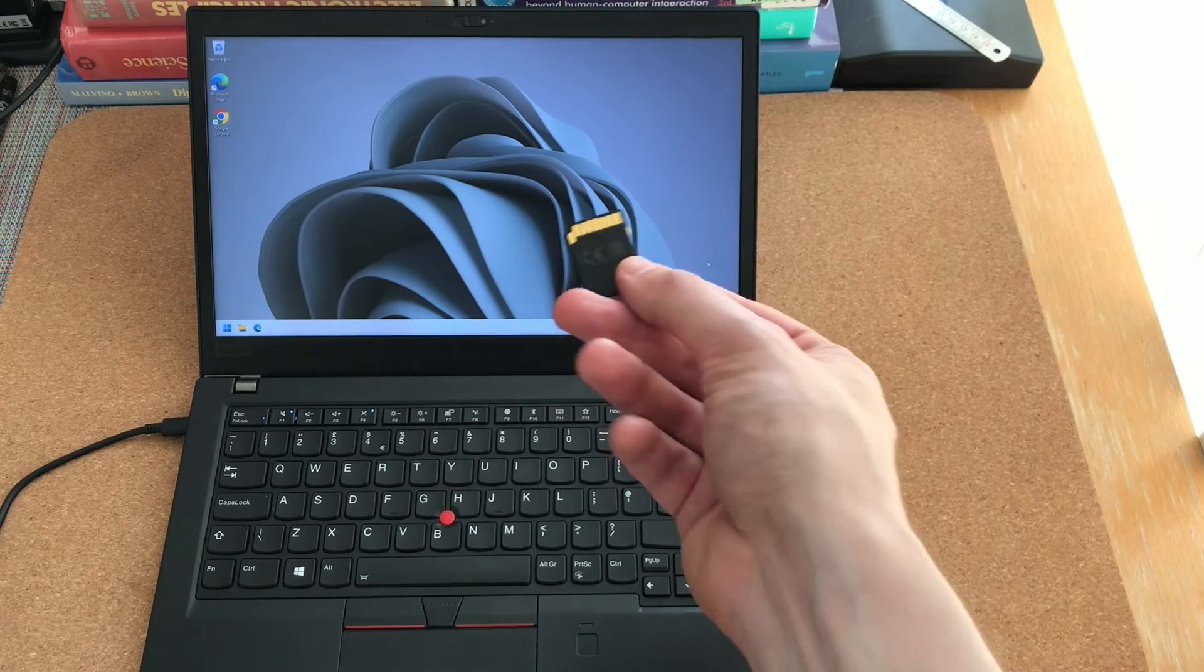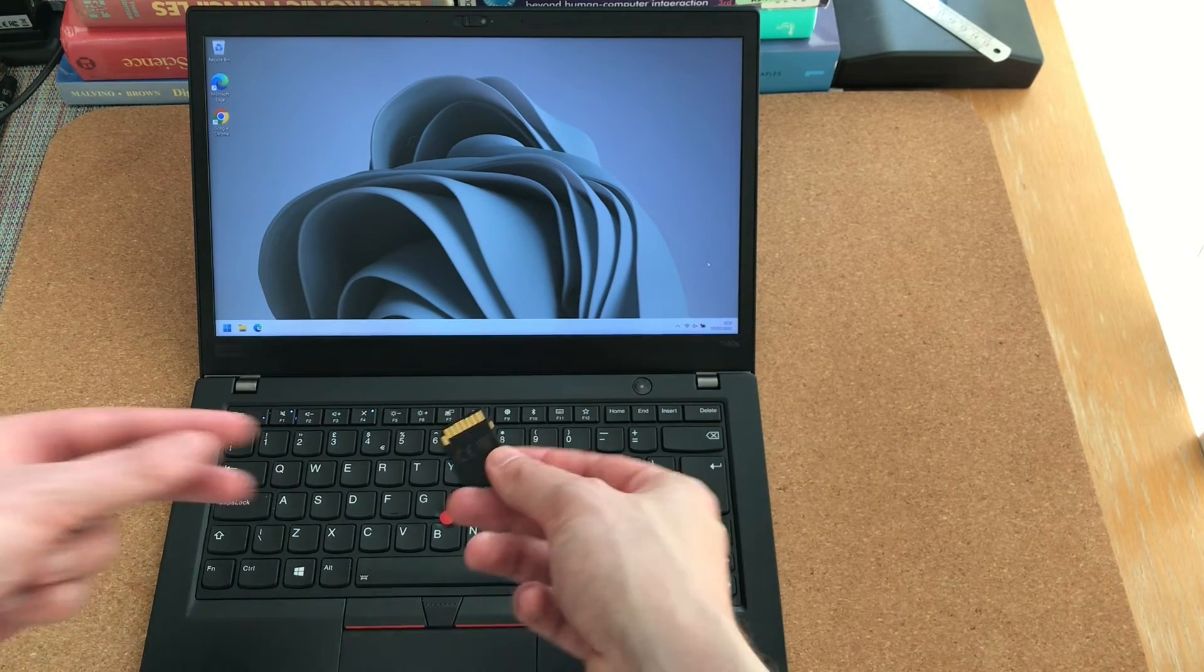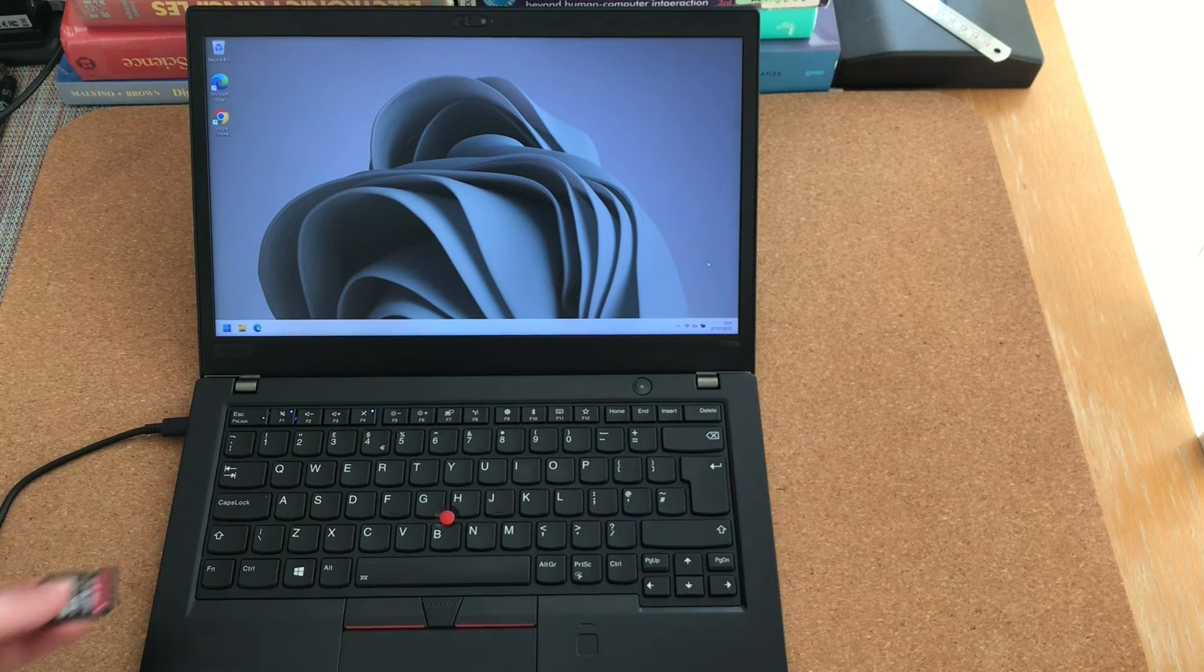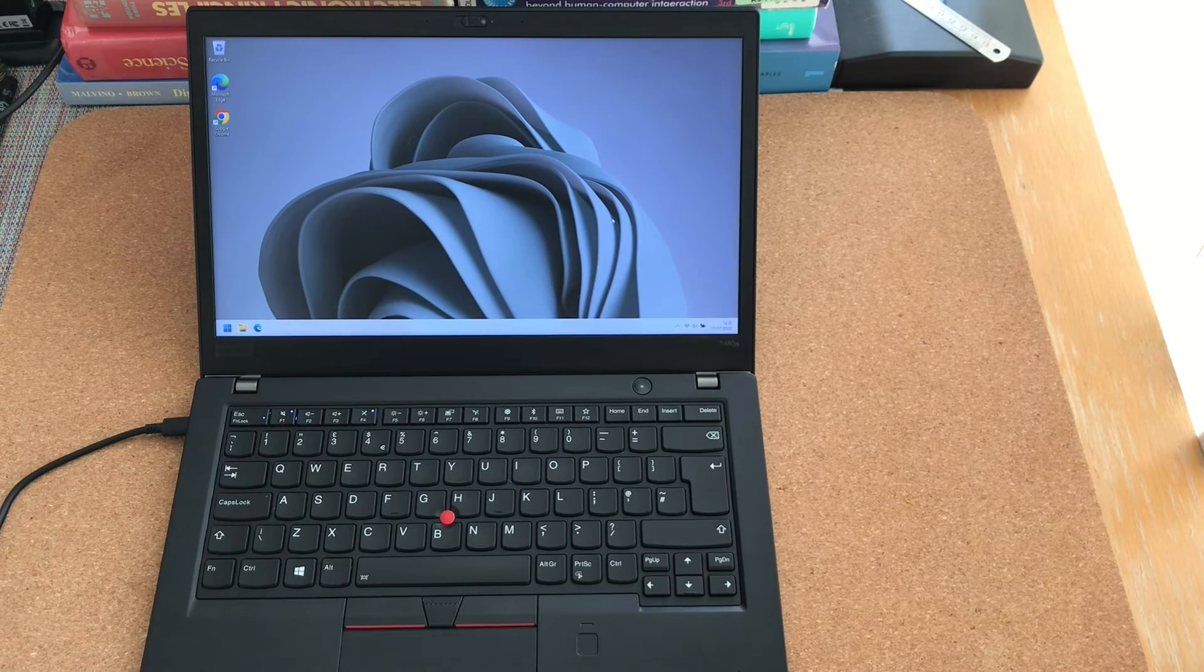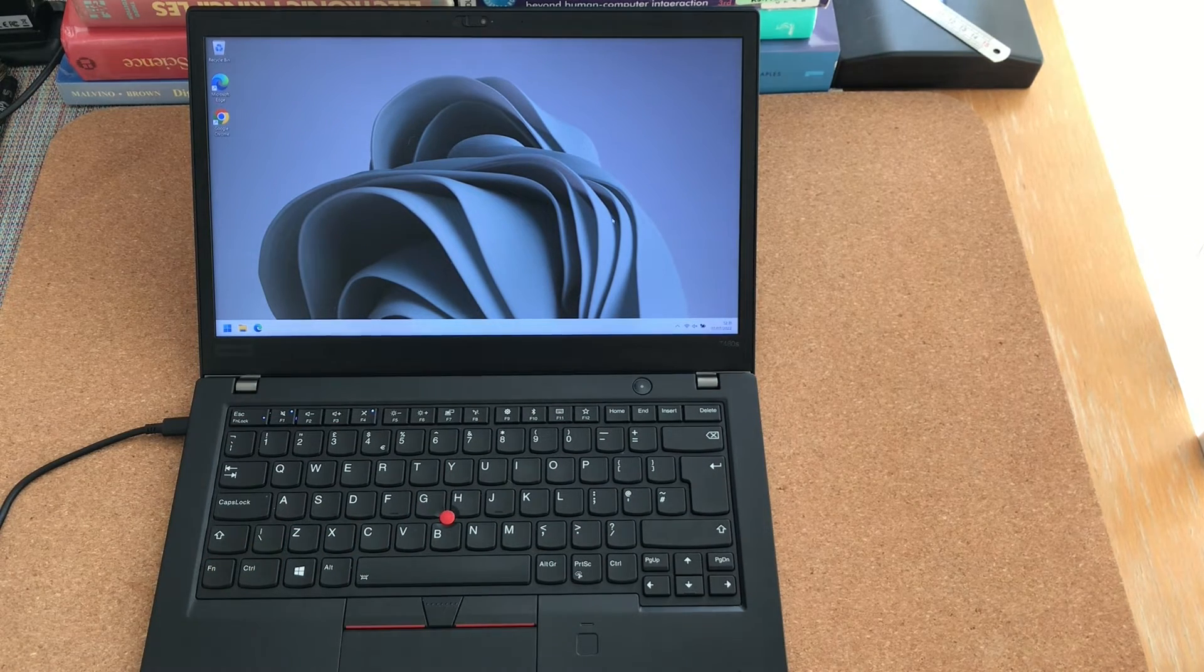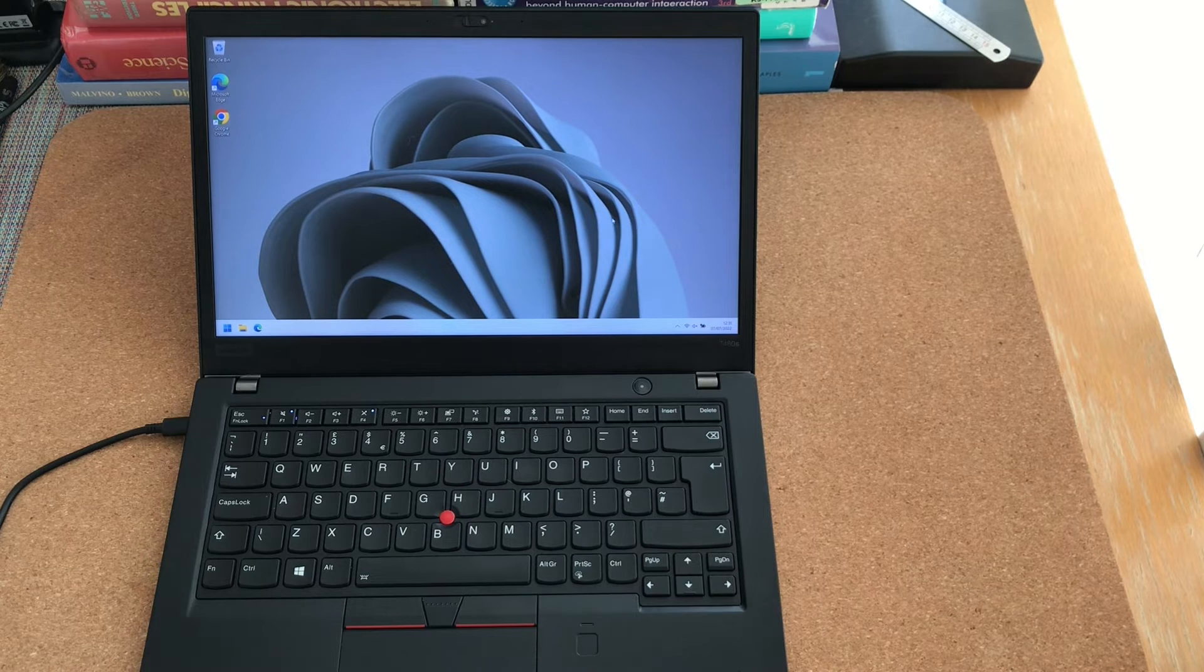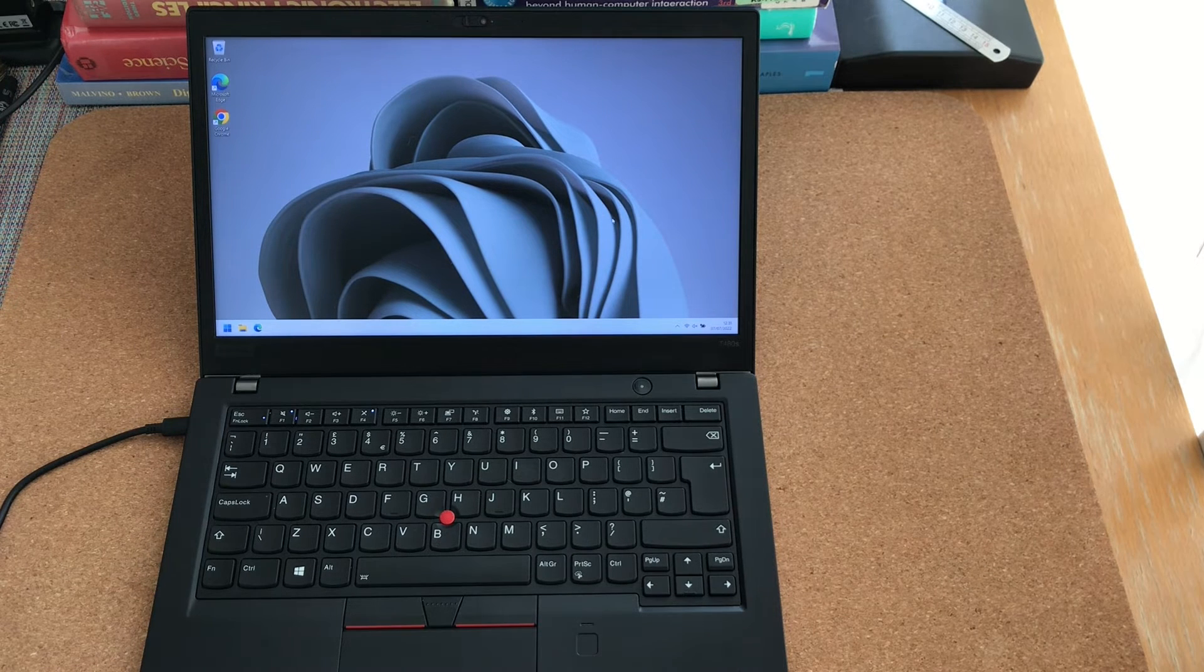Now I will take an SD card and check the SD card slot. You get the idea. You have to plug something into every port on the machine to make sure that it works.